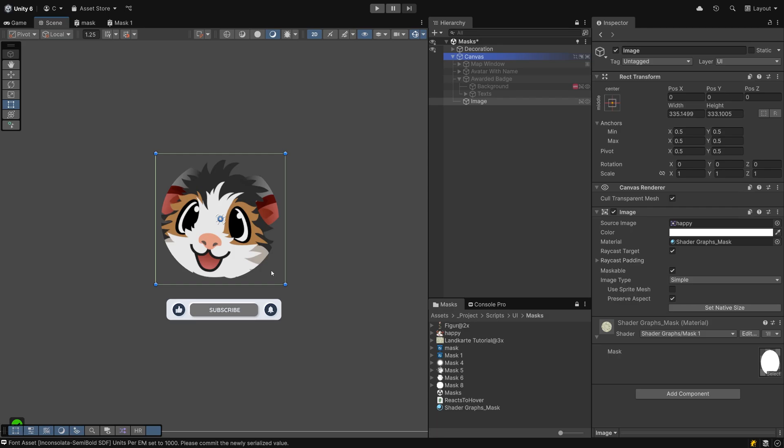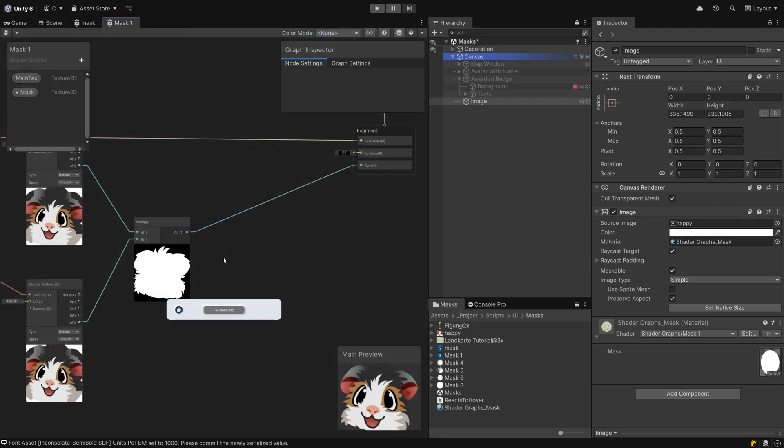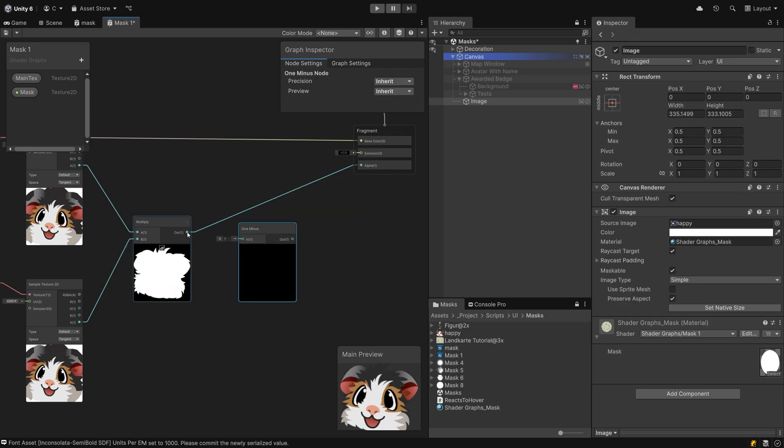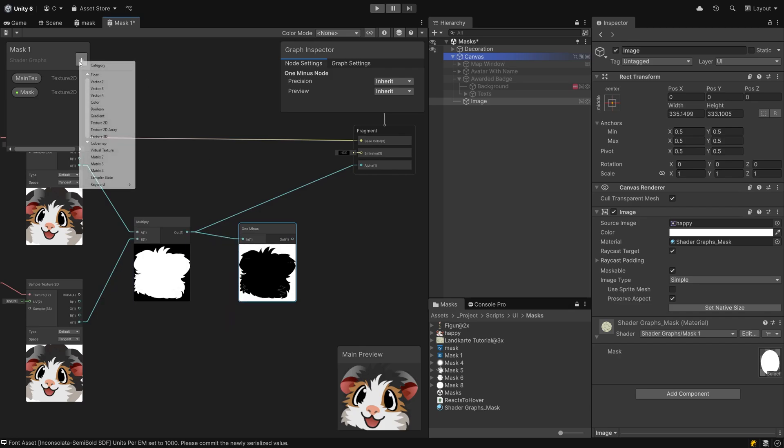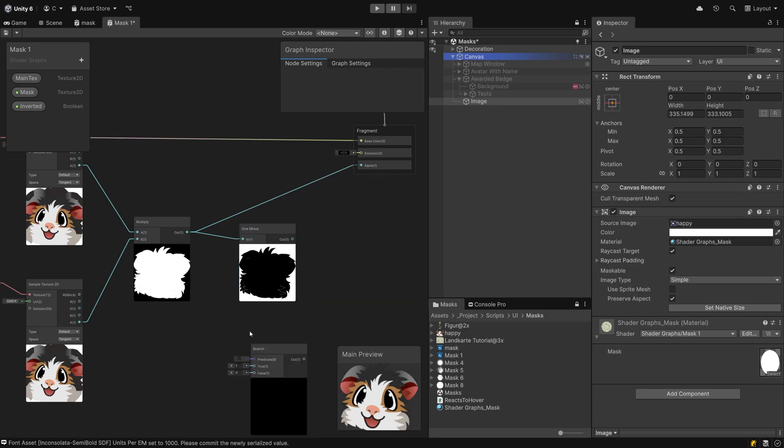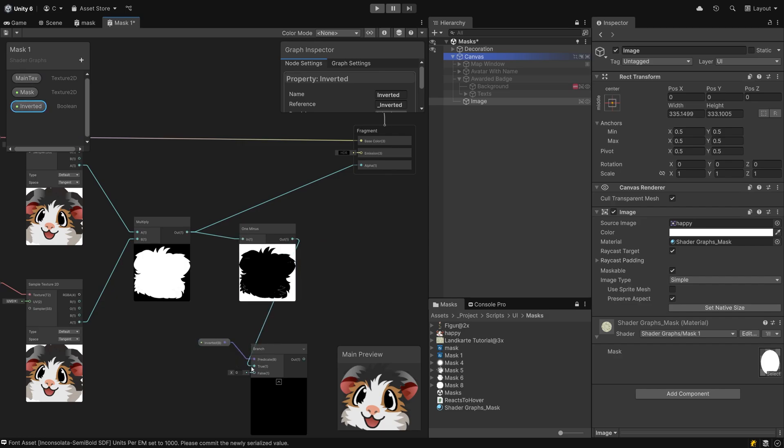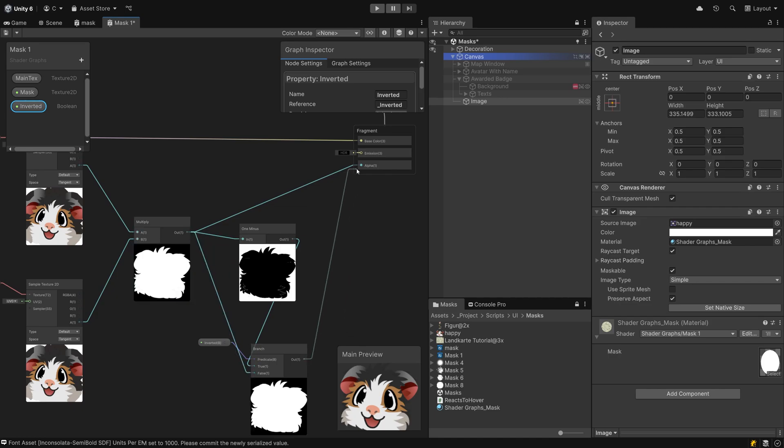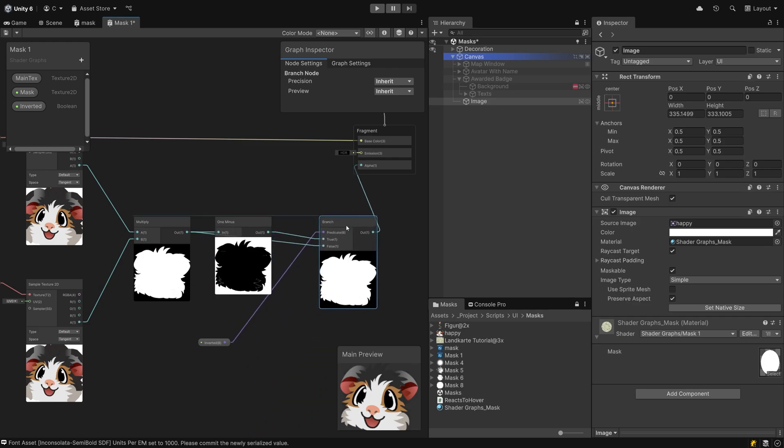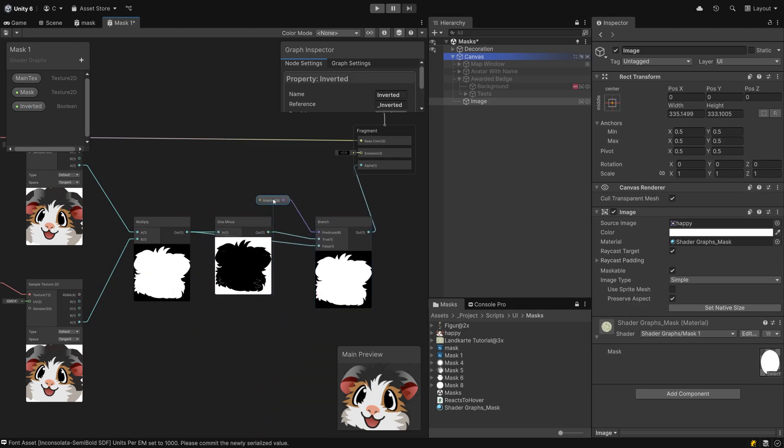All that's left is inverting the mask now. We won't have to create any new shader for this. Tap space and search for one minus. Drag your alpha output into this input field. Create a new bool value and call it inverted. Tap space and enter branch. Drag the bool value to the left of it and connect it to the predicate. For true, connect the one minus output. For false, connect the output of the multiply node. The result will then be fed to the fragments alpha. Save the result and switch back to the scene view.